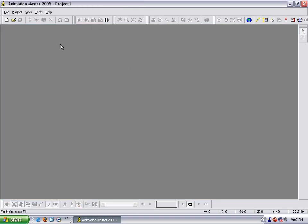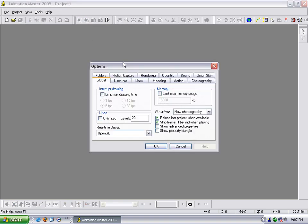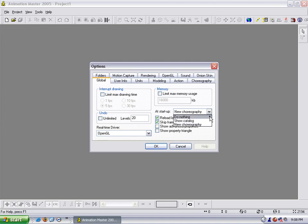And then we'll go into preferences. So go up to tools and go to options. In your options box, in this global tab here, you'll see all these things here. The first thing you'll want to do is switch to at startup, do nothing. Uncheck reload last project when available. And then check these two boxes here.